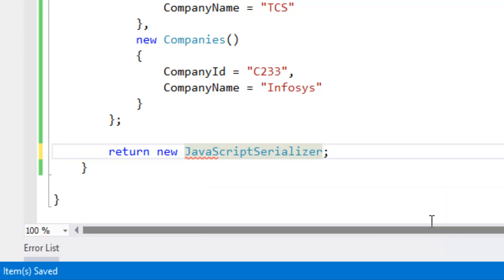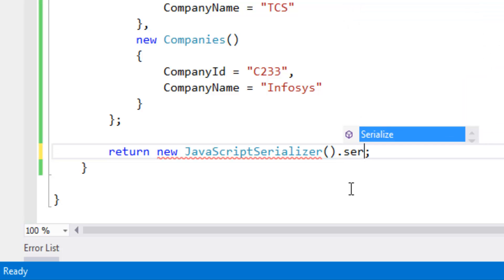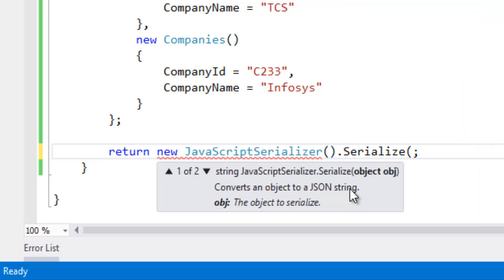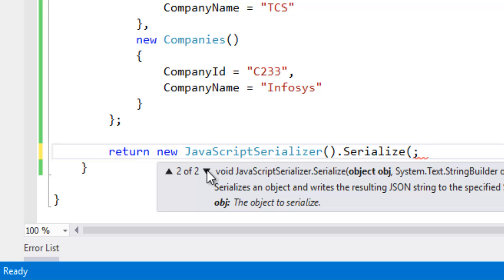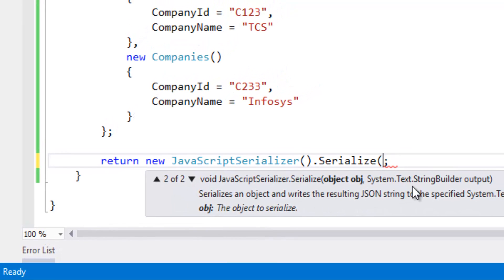Dot serialize. We need to pass the objects and here we can see two types of overload methods. We have to pass the string builder output and the object, and one more overload method is directly we have to pass the object.